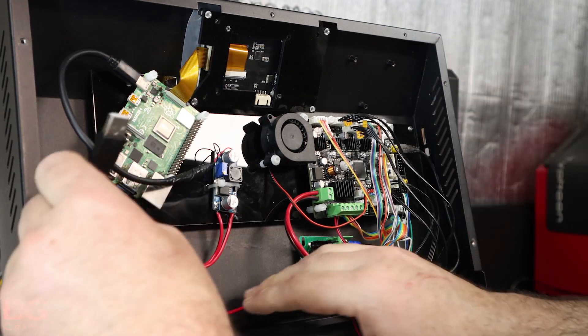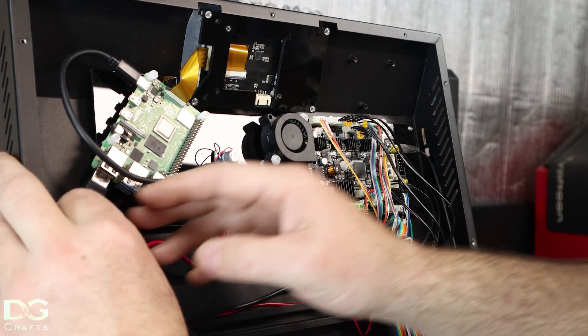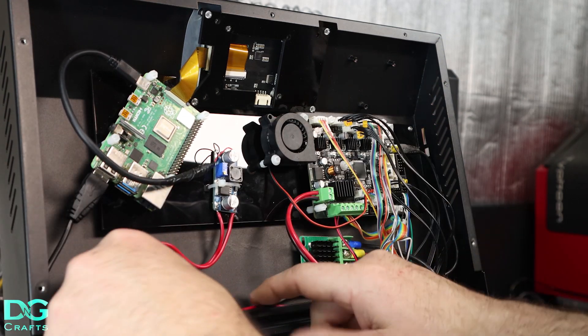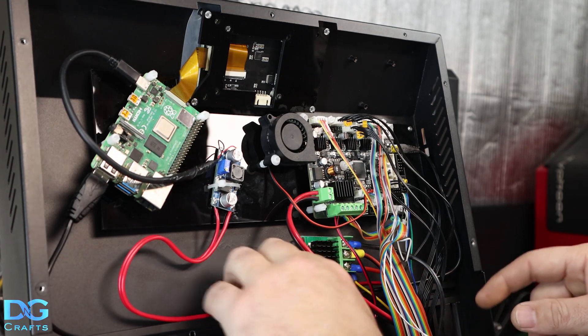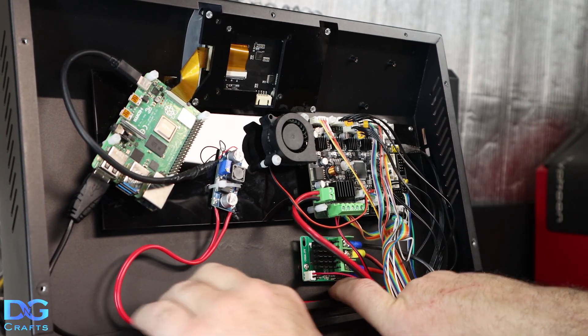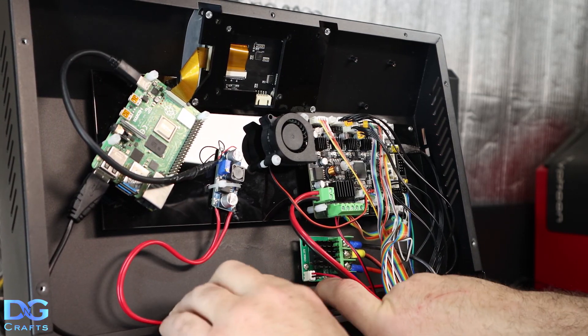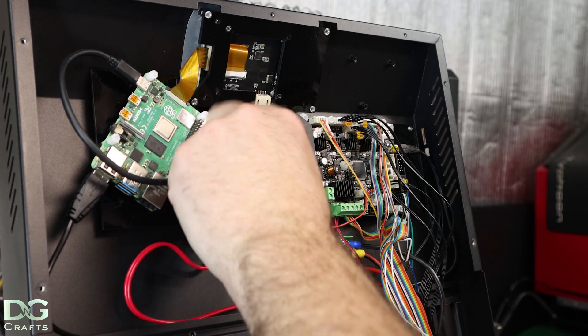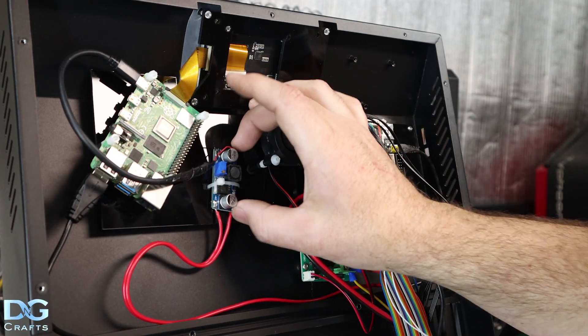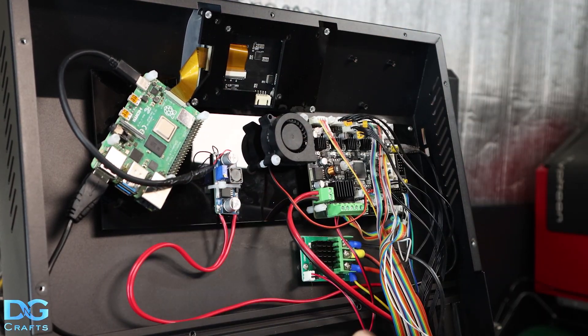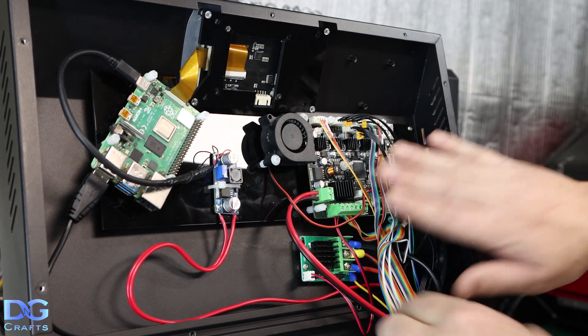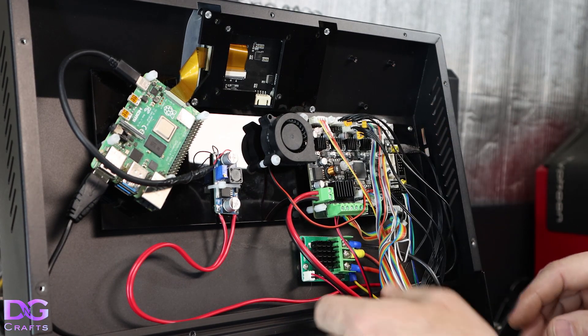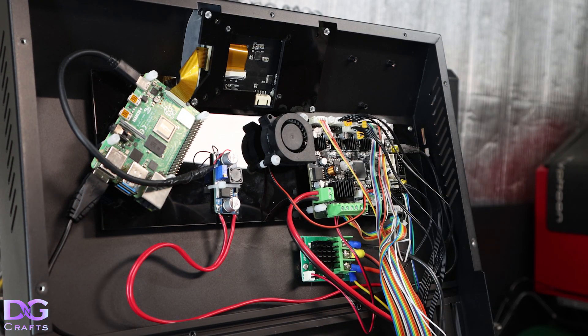Just plug it in there. That looks good. I'm just leaving it loose. It's not going to come out. It's fine. So that's pretty much the bulk of it done.